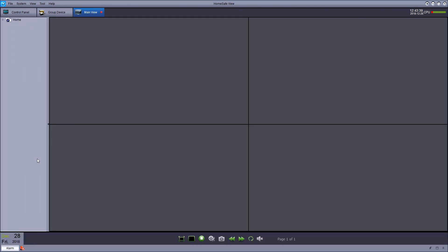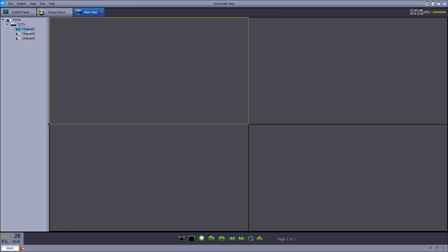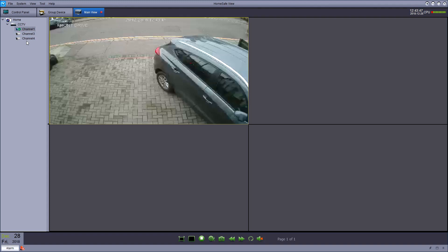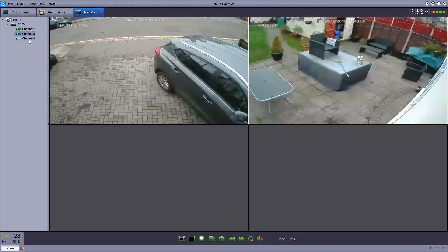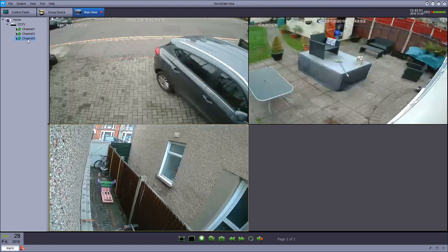You can hit main view, expand the group that we've just created and as you can see, we've got channel one, three and four, the ones we added. We can double click them and they will load and we can have a quick gander at what's going on.